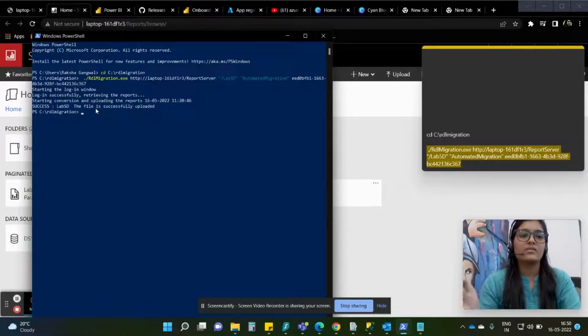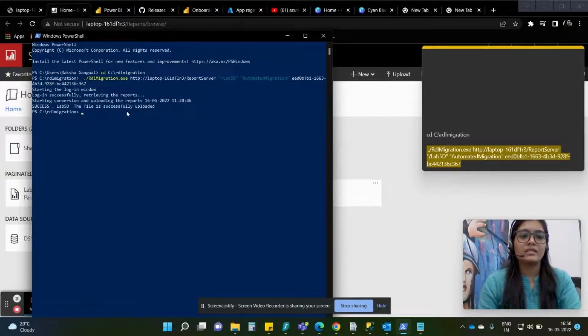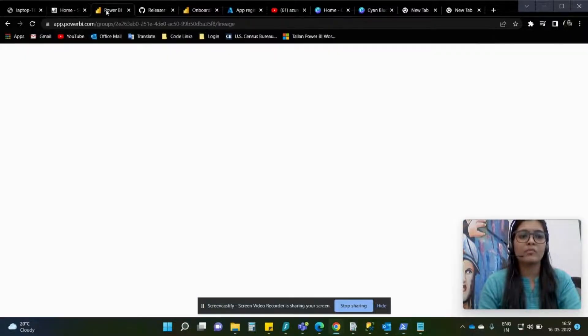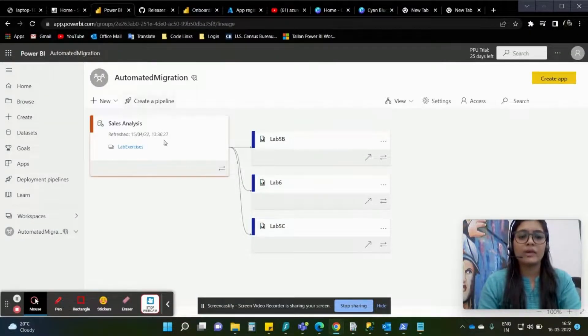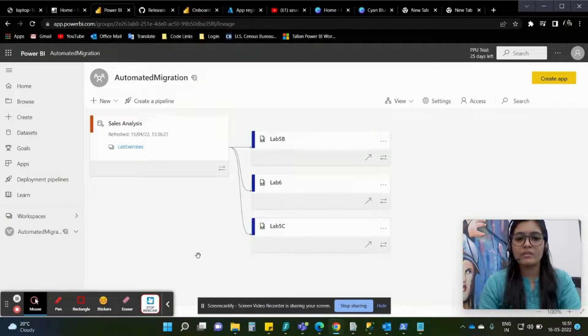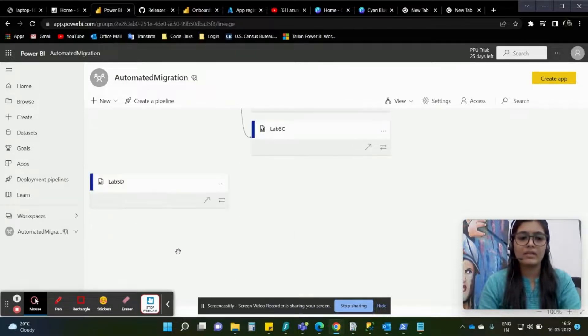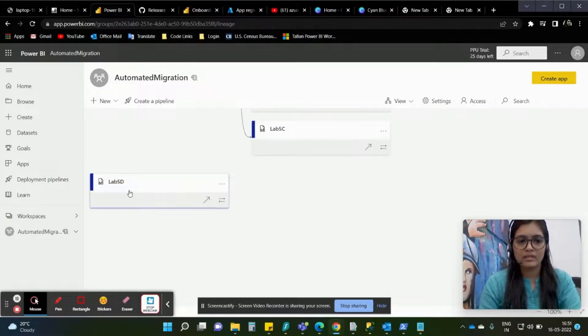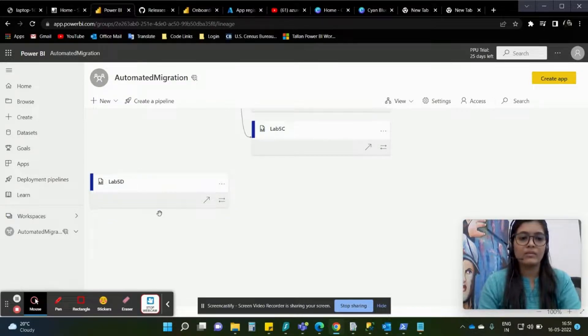As you can see we have this success - lab 5d, the file is successfully uploaded. Let me go to my Power BI workspace and in the automated migration I have these files but I don't see this lab 5d file. Now we have it, so this file is migrated.